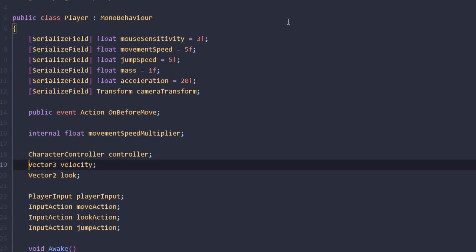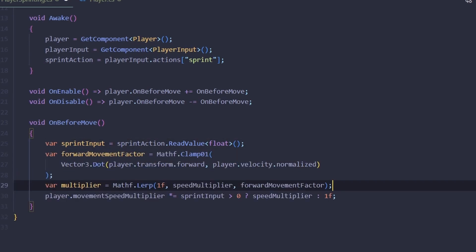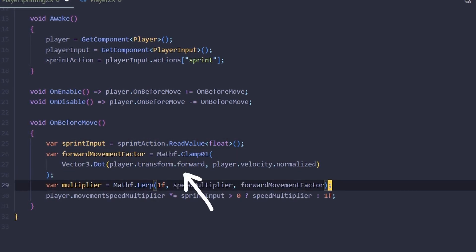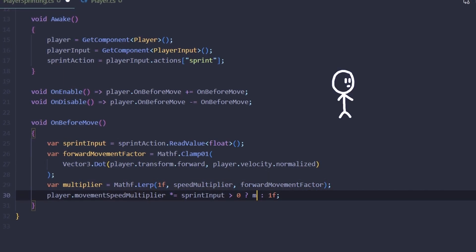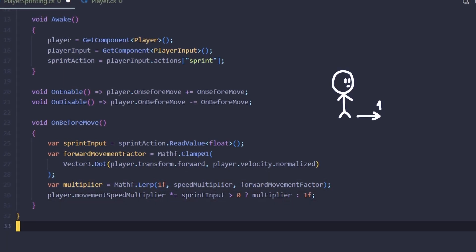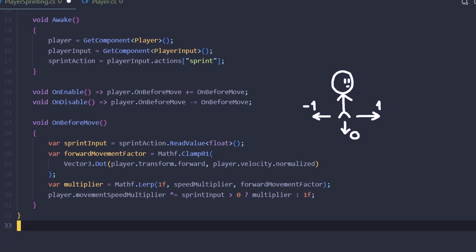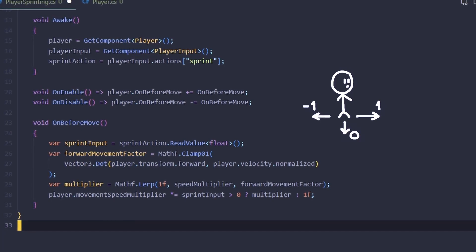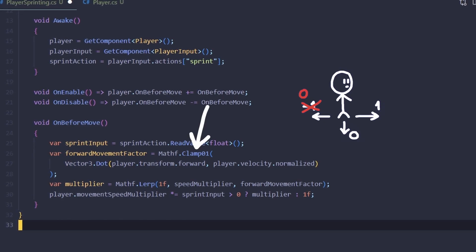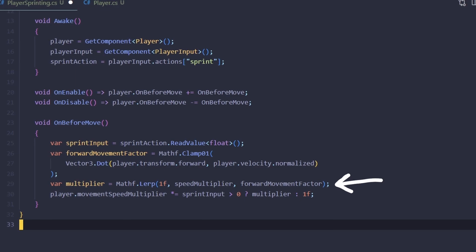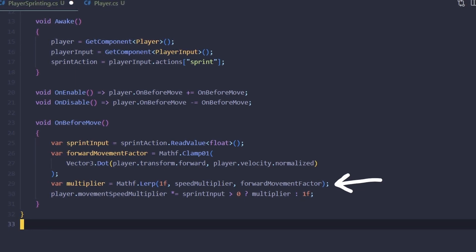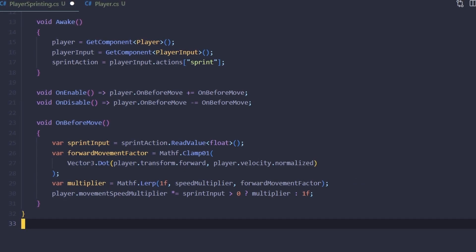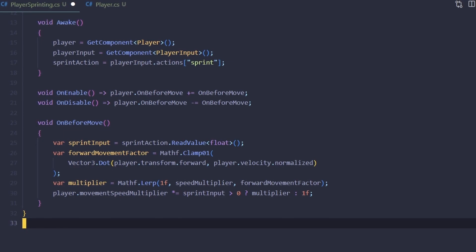In our sprinting script, we can calculate the dot product of the player's forward vector with the player's velocity. If the player is moving forward, it's going to be one. If the player is strafing, it's going to be zero. If the player is going backwards, it's going to be minus one. Then we're clamping it to the zero-one range to get only the positive values, and finally we are mapping it from the zero to one range to one to speed multiplier range. What it does, of course, is it prevents the player from sprinting sideways or sprinting backwards. Of course, it doesn't make sense to calculate all of that if the player is not trying to sprint, so let's add an early return here.